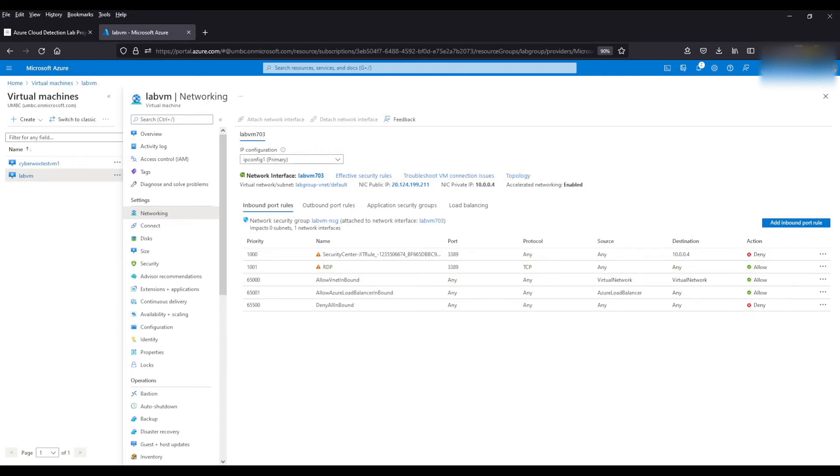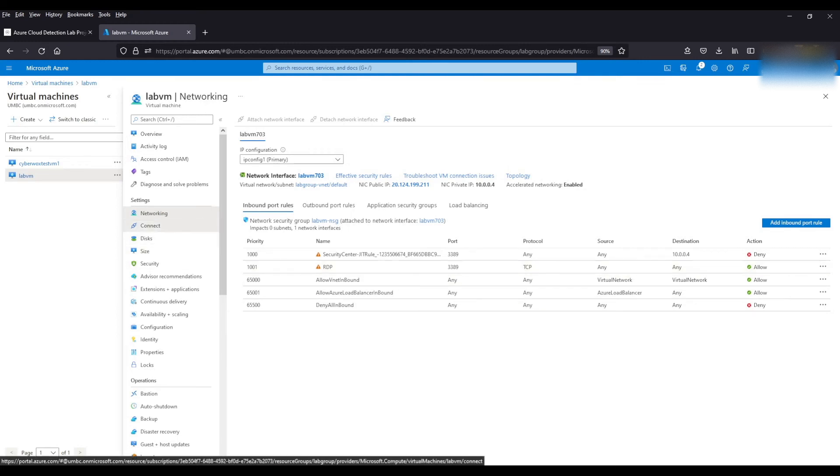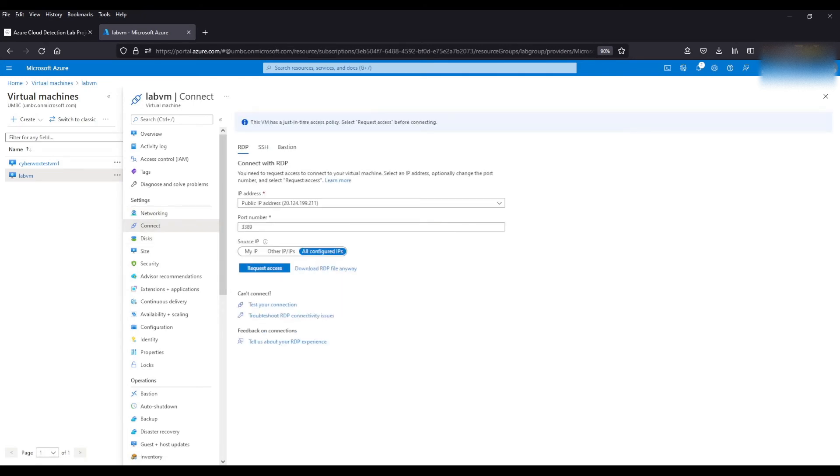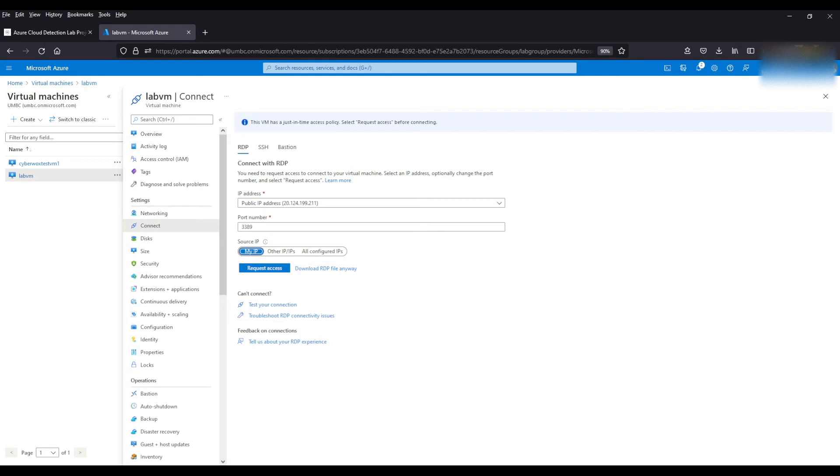So now in order to actually connect to this VM, what we need to do is come to the connect tab. As you can see we've got the public IP, we've got the port number. And what we can do is just allow certain IPs to connect and request access to this VM. So we can do MyIP. And what that's going to do is going to take the IP from the PC that you're using and only allow that IP to connect upon requesting access. So no other IP will be able to connect to this VM except yours. It's a pretty cool feature to lock down access. So we're going to go ahead and click request access.